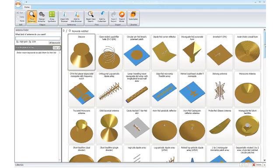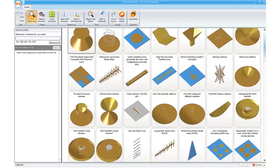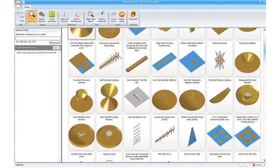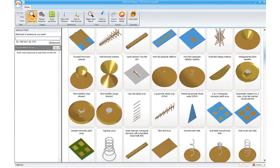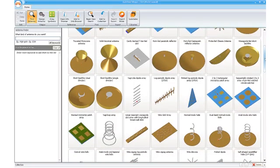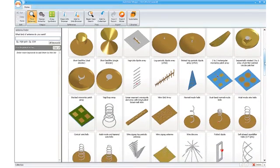CST presents Antenna Magus, the first design tool of its kind. Antenna Magus contains an extensive library of fully researched and validated antennas, which can easily be designed for a specific application and then exported as a fully parameterized Microwave Studio Suite file, which is ready for simulation.